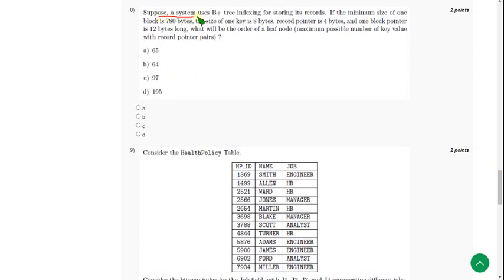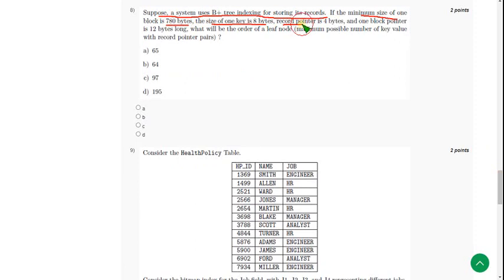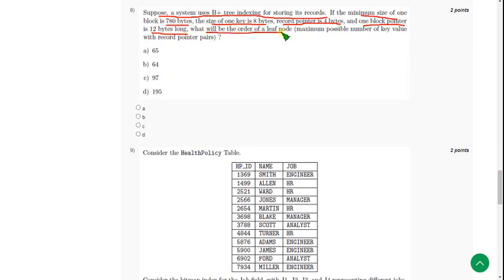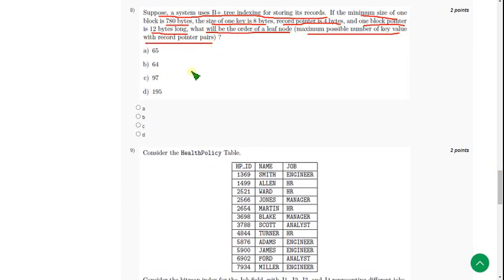A system uses B plus tree indexing for storing its records. Minimum size of one block: 780 bytes, size of one key: 8 bytes, record pointer size: 84 bytes, and one block pointer is 12 bytes long. What will be the order of leaf node, that is maximum possible number of key value with record pointer pairs? For eighth question, the probable solution is option D, 195.